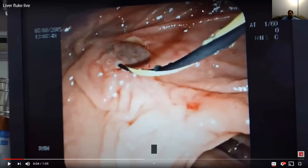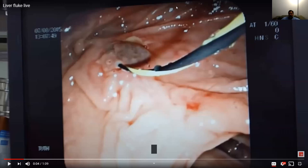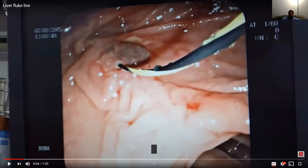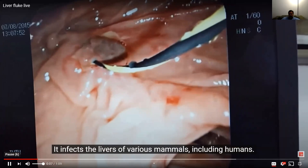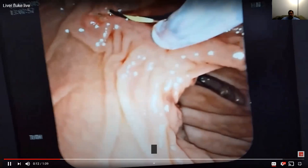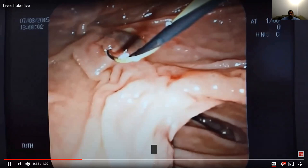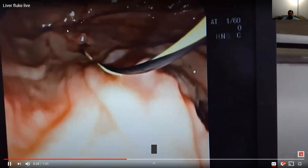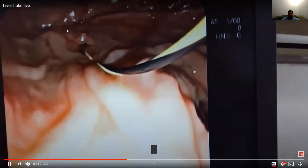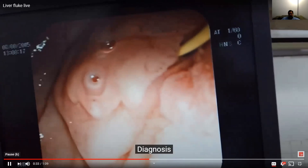Flatworms are also parasitic. Here is a liver fluke — so it's on the liver. You can see it right here. It's right here in the pelvis. See it moving now? That's one of the animals from our previous lecture.